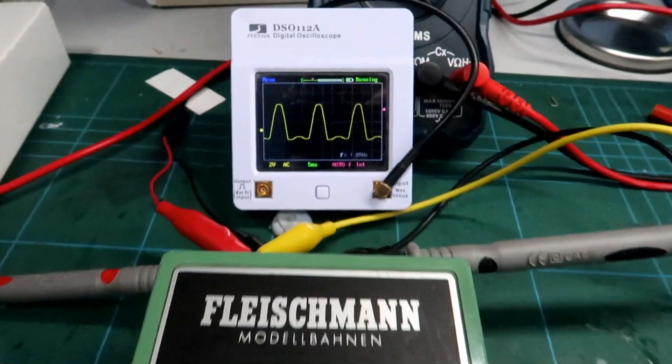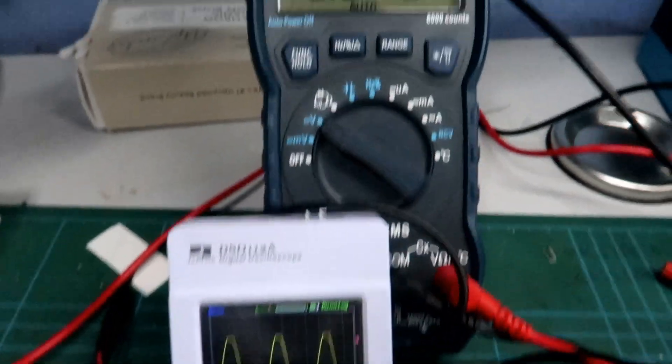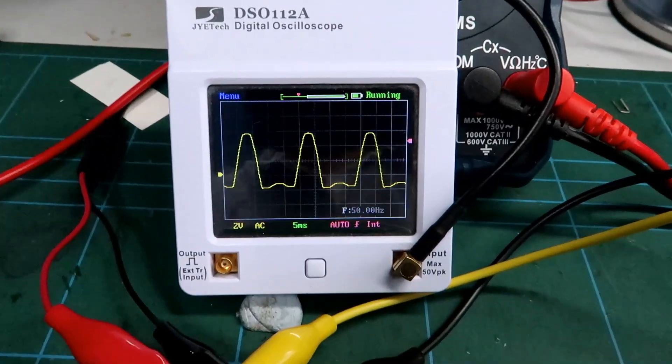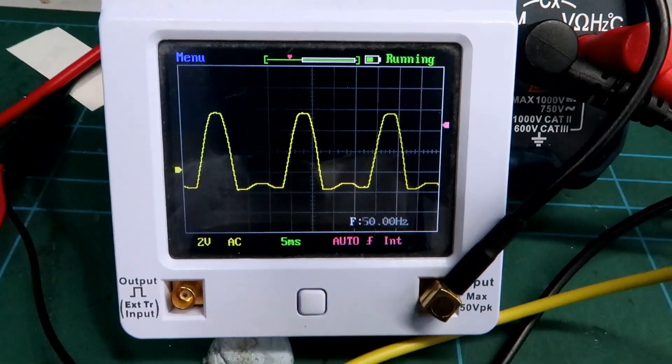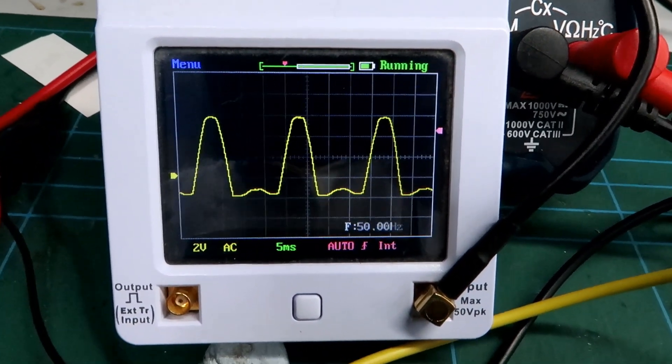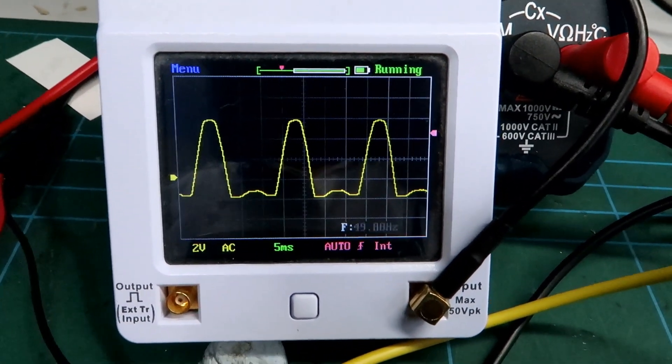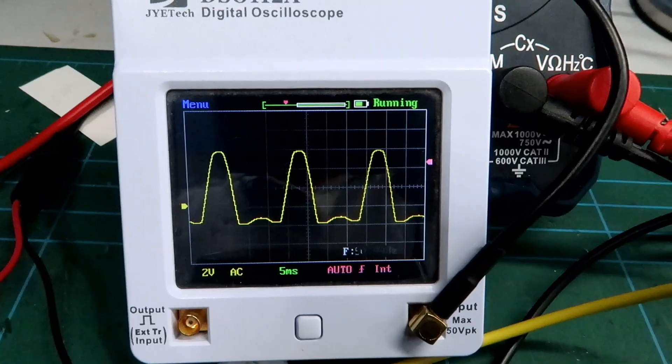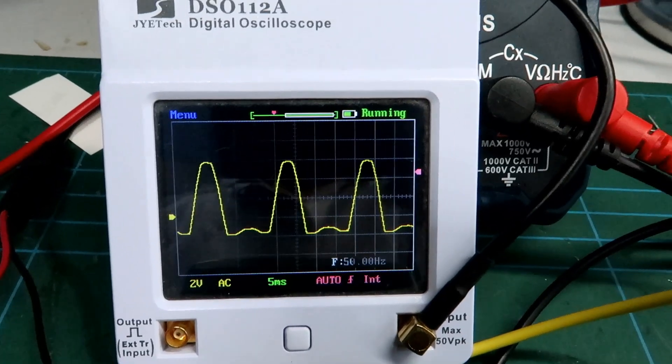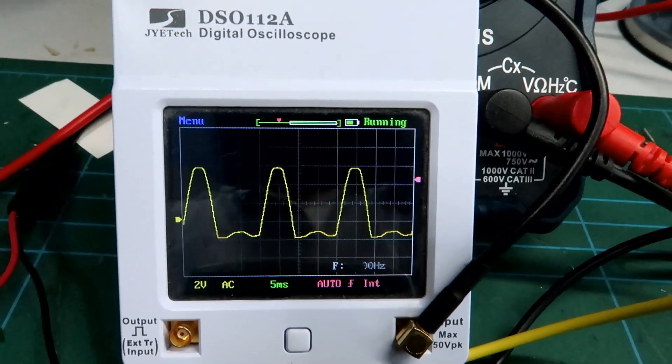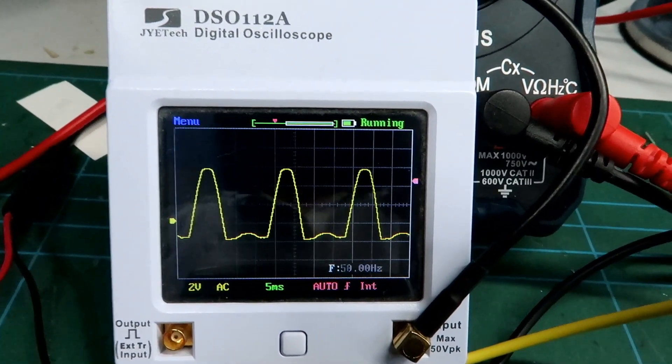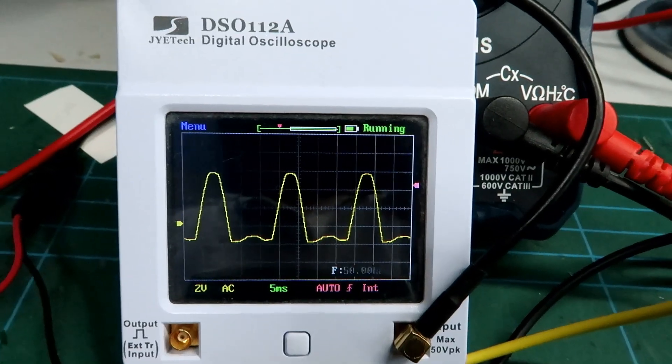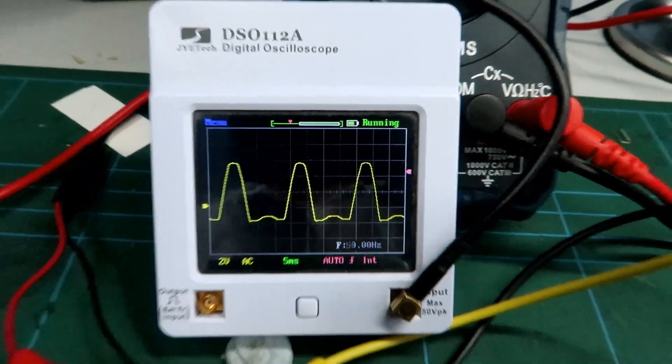So straight away we're at the low end, we've got 2.3 volts and you can see there a half wave 50 Hertz ripple DC voltage, but notice between the peaks there is something else.